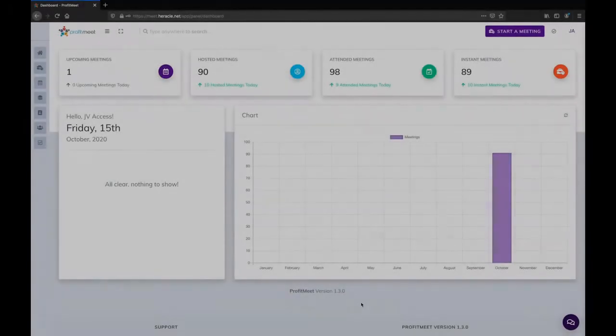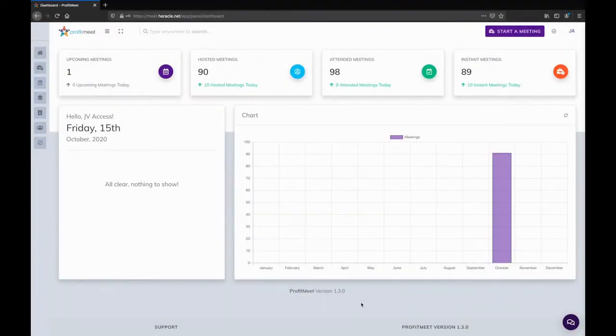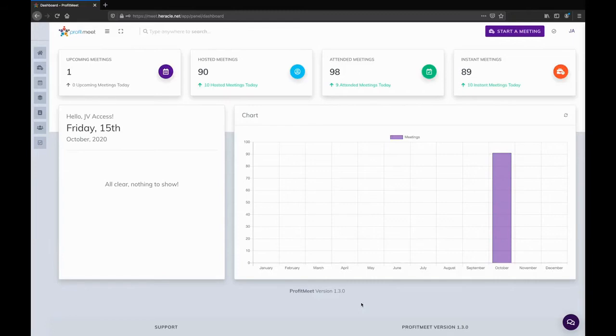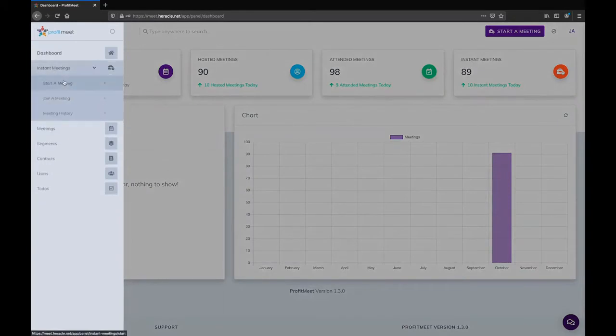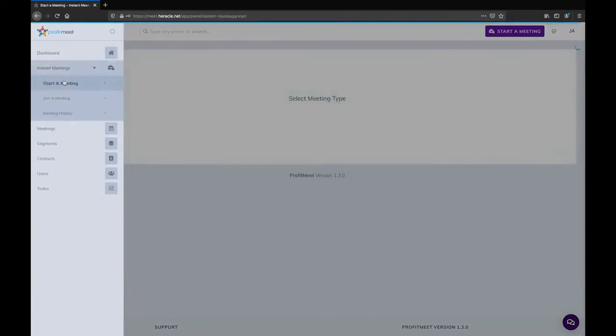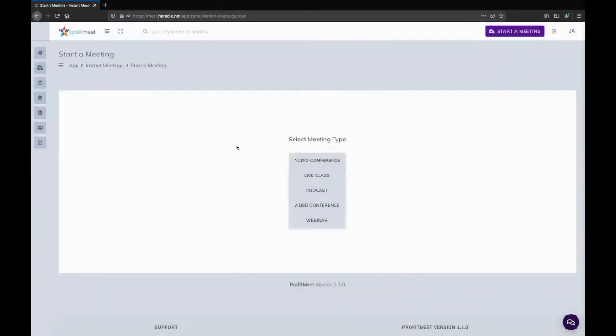Hello everyone, thank you for checking out Profit Meet. Let's quickly see how it works. We're on the main dashboard; we can see all of our hosted meetings, attended meetings, instant meetings. But let's see what they mean. So let's first create an instant meeting. We're going to create a new one, and we can see a bunch of options: audio conference, live class, podcast, video conference, webinar. Let's just choose a video conference.